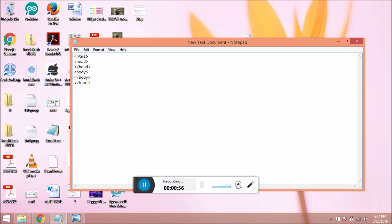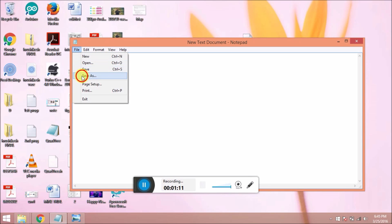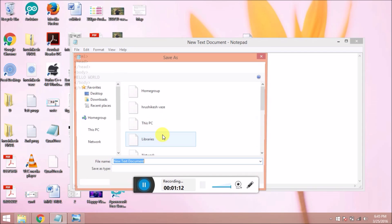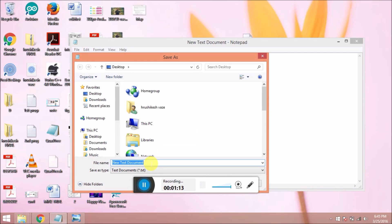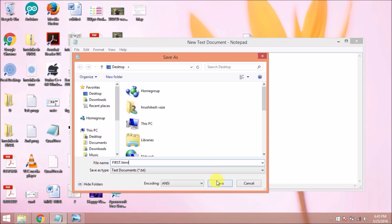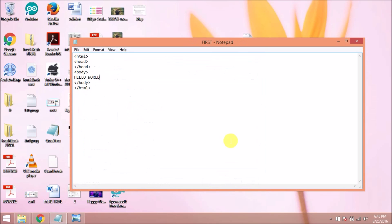This is the simple structure of my HTML page. Now I want to insert a Google map on this page. Before that, we will first run this HTML page with the message hello world. I am saving this file with the extension HTML as first.html. I save and close this file. Now you can see the first file on my desktop.